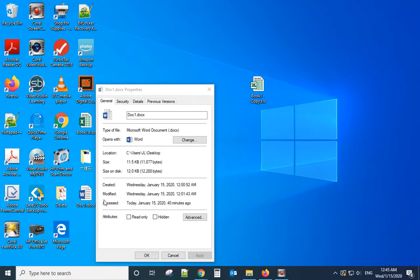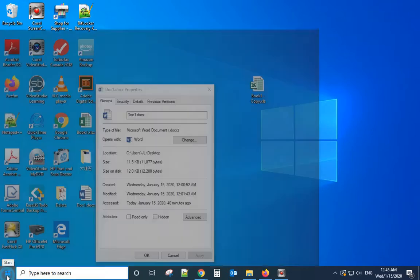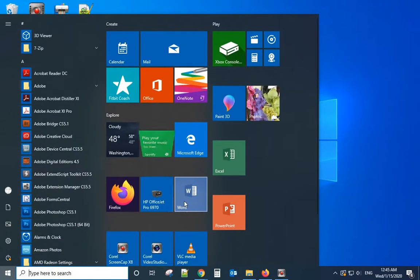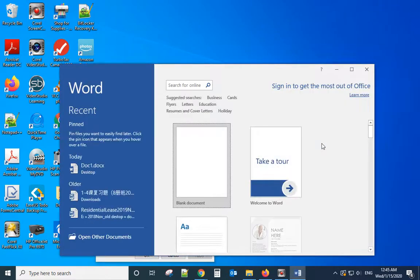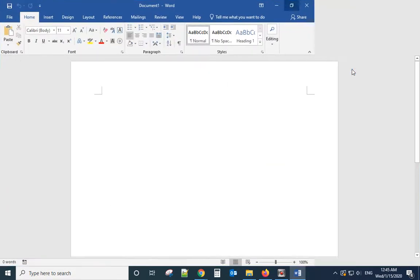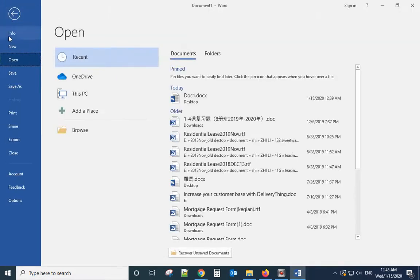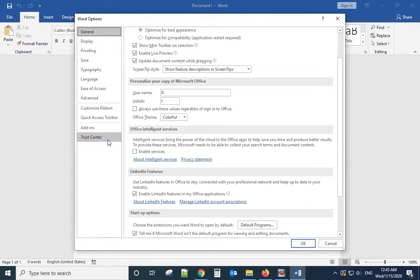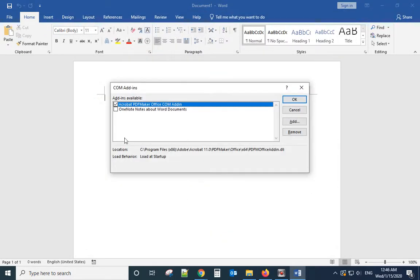After that, try to open the Word document again. You can also try to disable all the add-ins. To do that, open Word program, go to File, Options, Add-ins. Then from here, manage add-ins, click Go button, uncheck all the add-ins here.